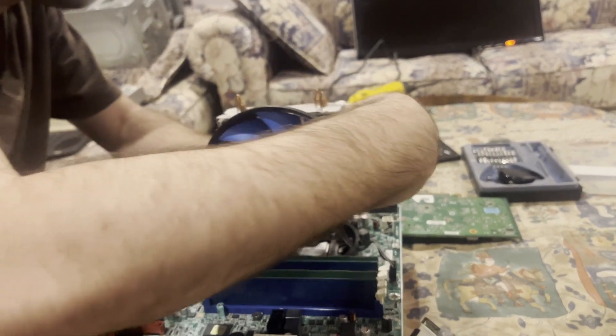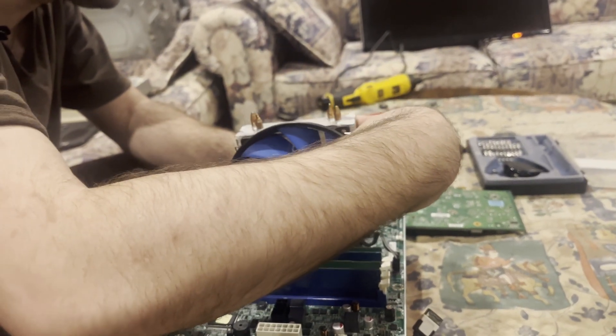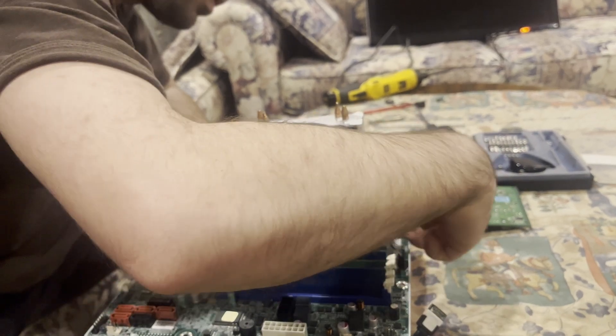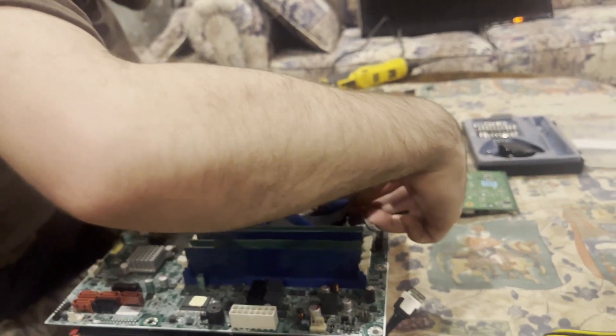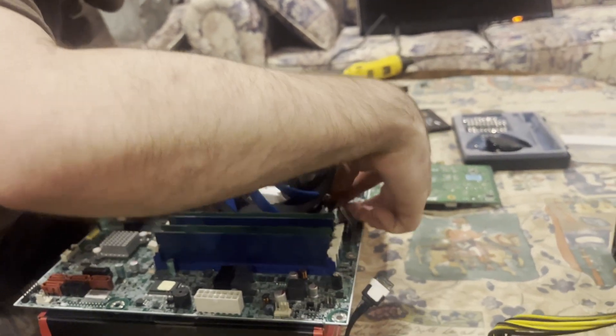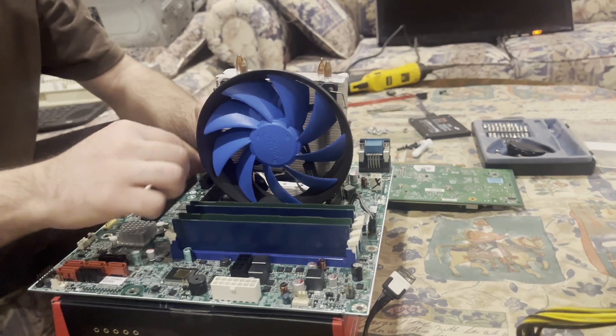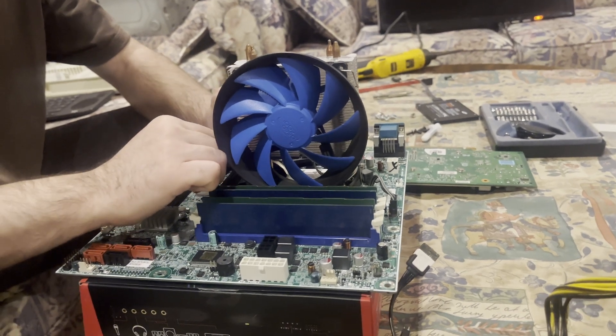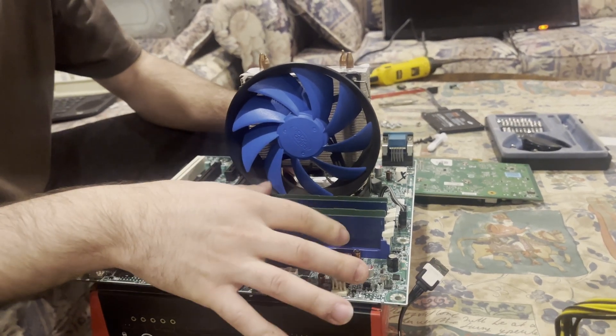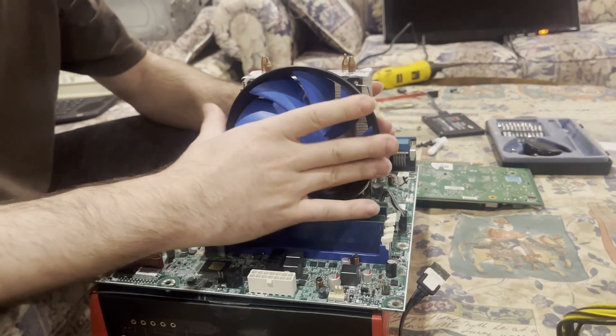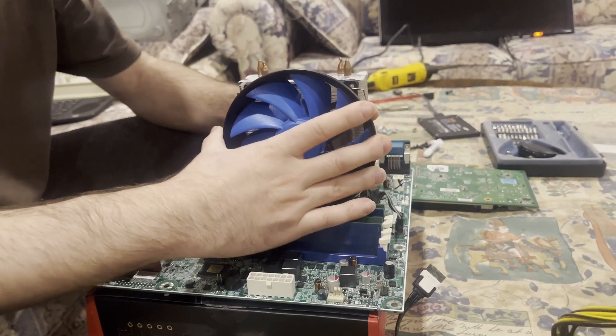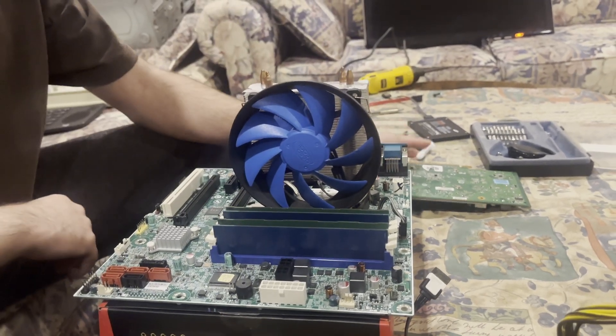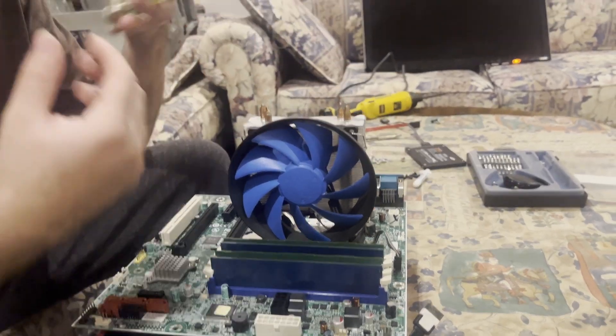And we're gonna go ahead and just... and voila! As soon as it clicks in, we know that it's nice and firm, it's not going anywhere.